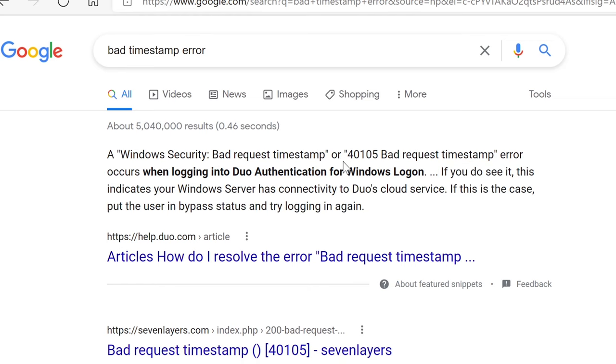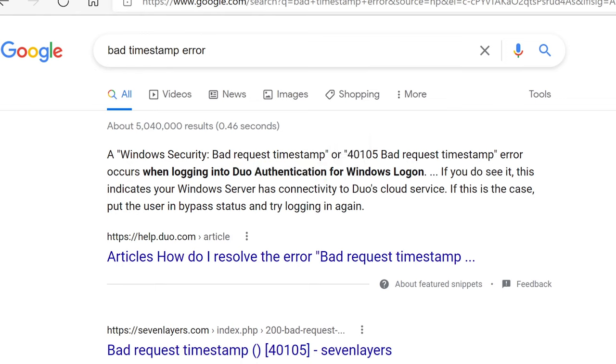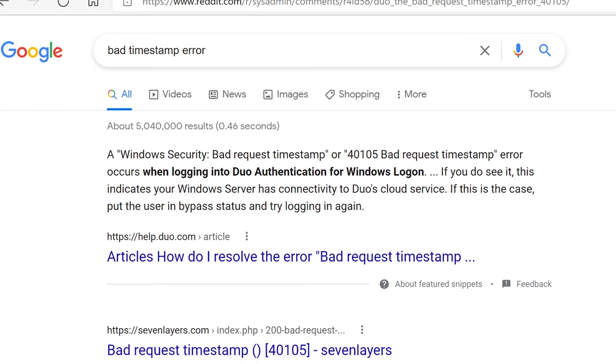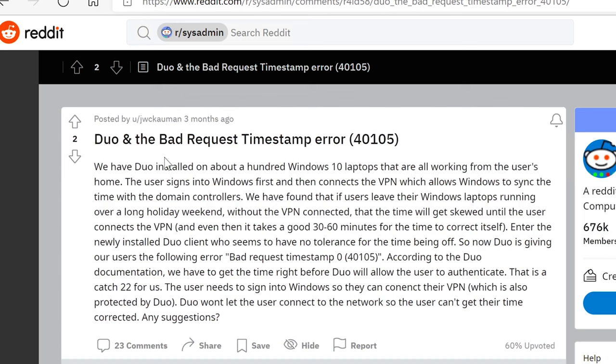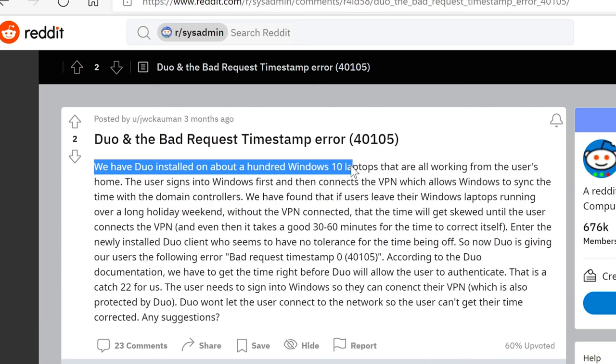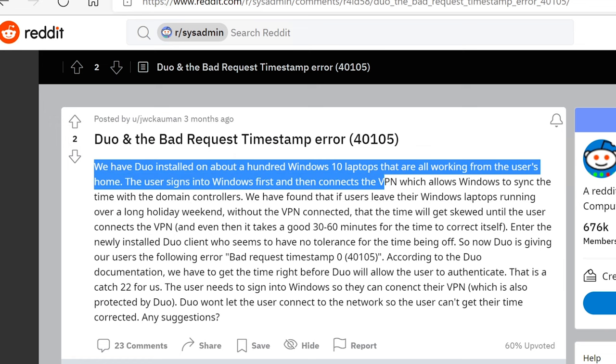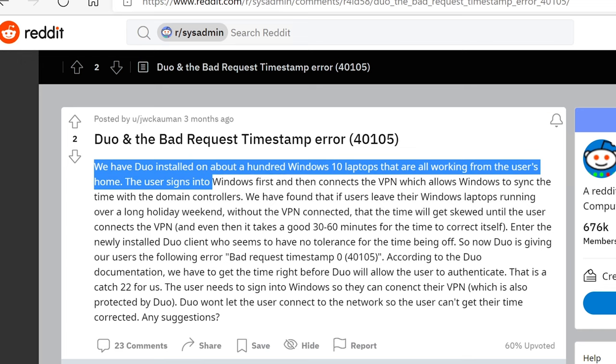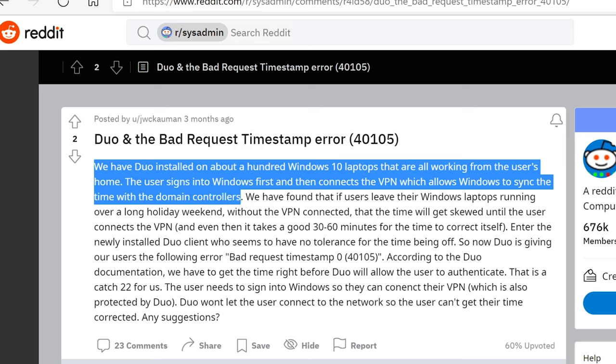I don't know if this is related to actual Duo. Duo authentication is whenever you are trying to log in to a VPN, right? That's the main reason to use Duo authentication. So this might be related to something to VPN, but I don't know for sure. Let's go to Reddit here real quick. I want to see what this is. We have to install it on about 100 Windows laptops that are working from the user's home. The user signs into Windows first and then connects to VPN, which allows the time to sync with the main controller.